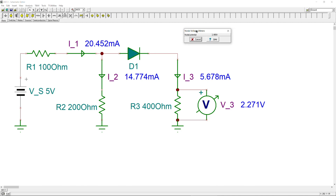That's it for this first diode circuit example. It's a simple example intended to illustrate the concept of the constant voltage model for diodes. We will continue with more examples including diode circuits using AC input signals, which I'll upload in the coming days. If you have any questions or comments, please let me know. Don't forget to like and share these videos, and see you next time — take care.